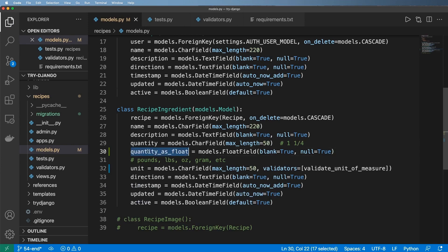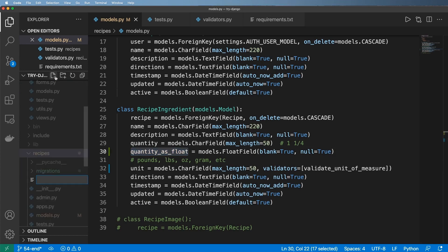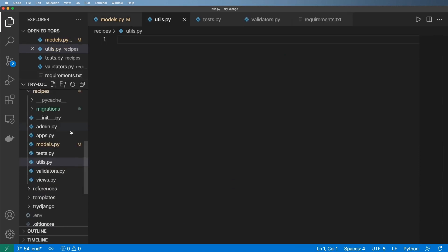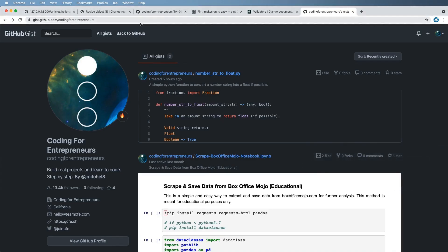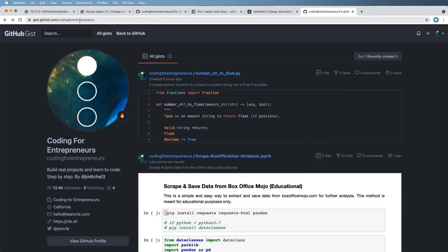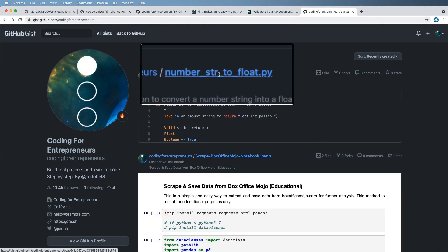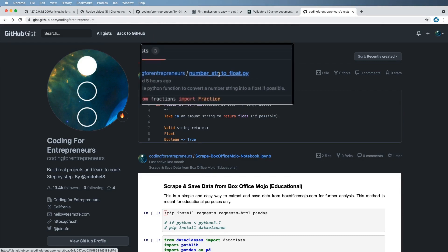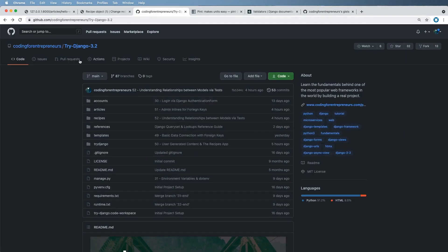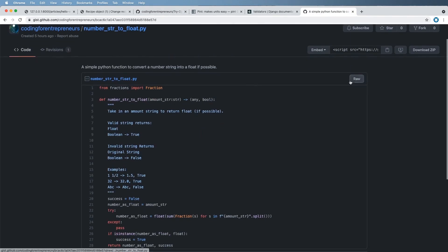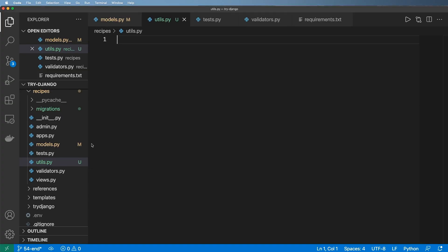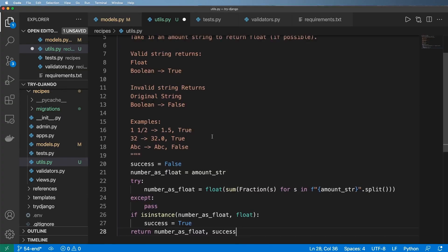So how are we going to create this quantity as float field? This is actually going to be a new utility function inside of our recipes. We'll go ahead and say utils.py. Inside of that app, then we're going to jump over to github.com/codingforentrepreneurs and we're going to look for the number string to float. I'm going to go ahead and grab this, copy it, and we're going to bring it into our utility here.